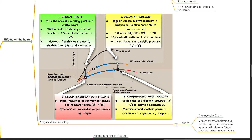In digoxin treatment, digoxin causes positive inotropy and the ventricular function curve shifts towards normal. Increased contractility shifts the point C to point D and there is increased cardiac output. This produces reduced sympathetic reflexes and vascular tone and reduced ventricular end-diastolic pressure, and the point moves from D to E.